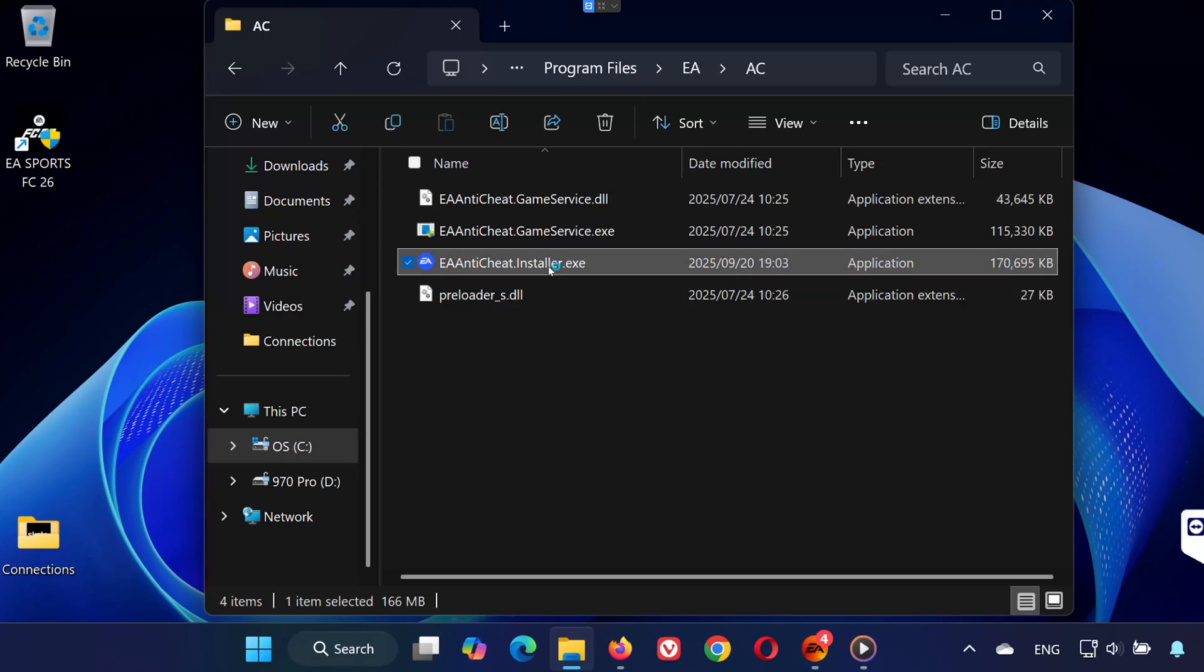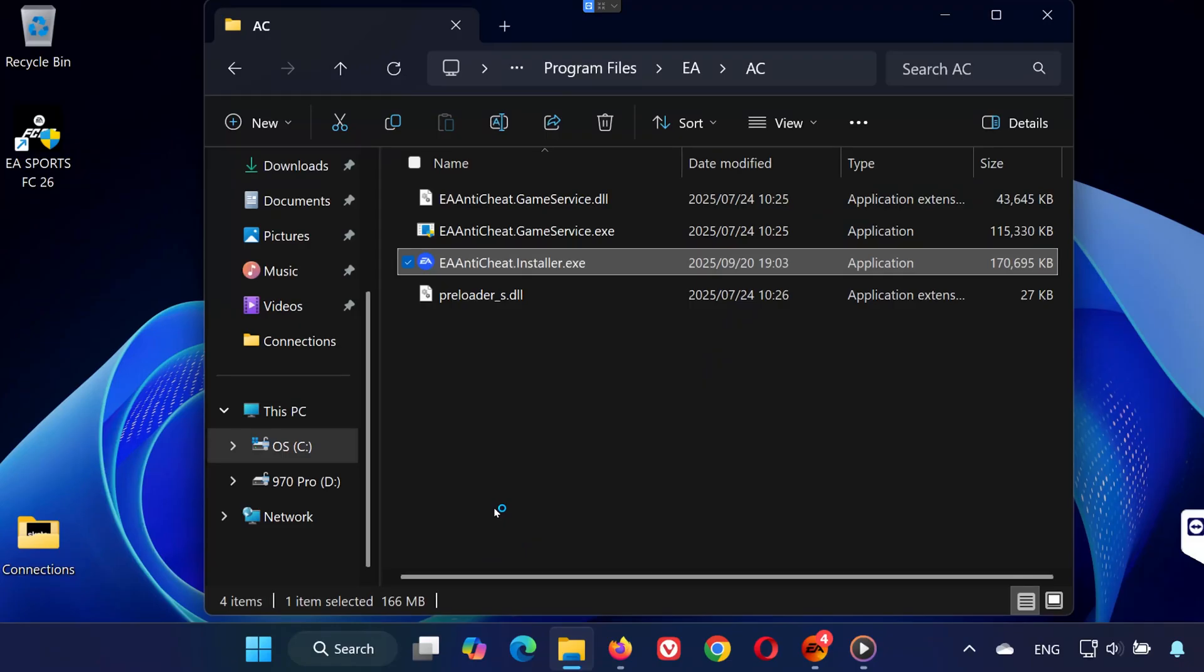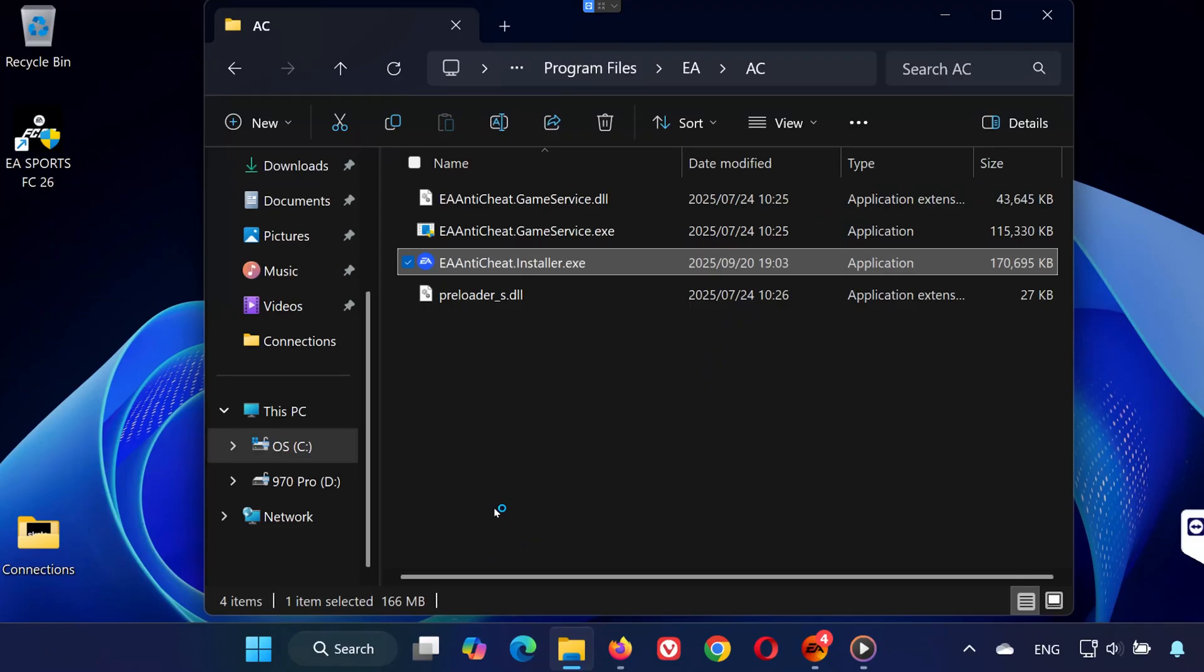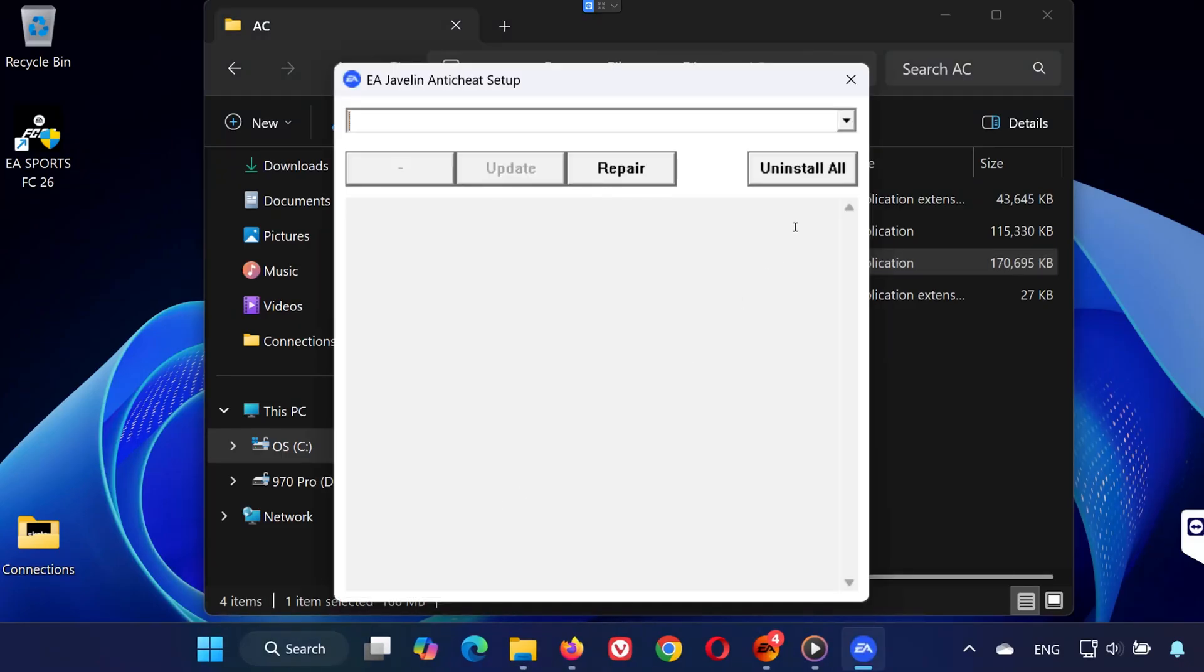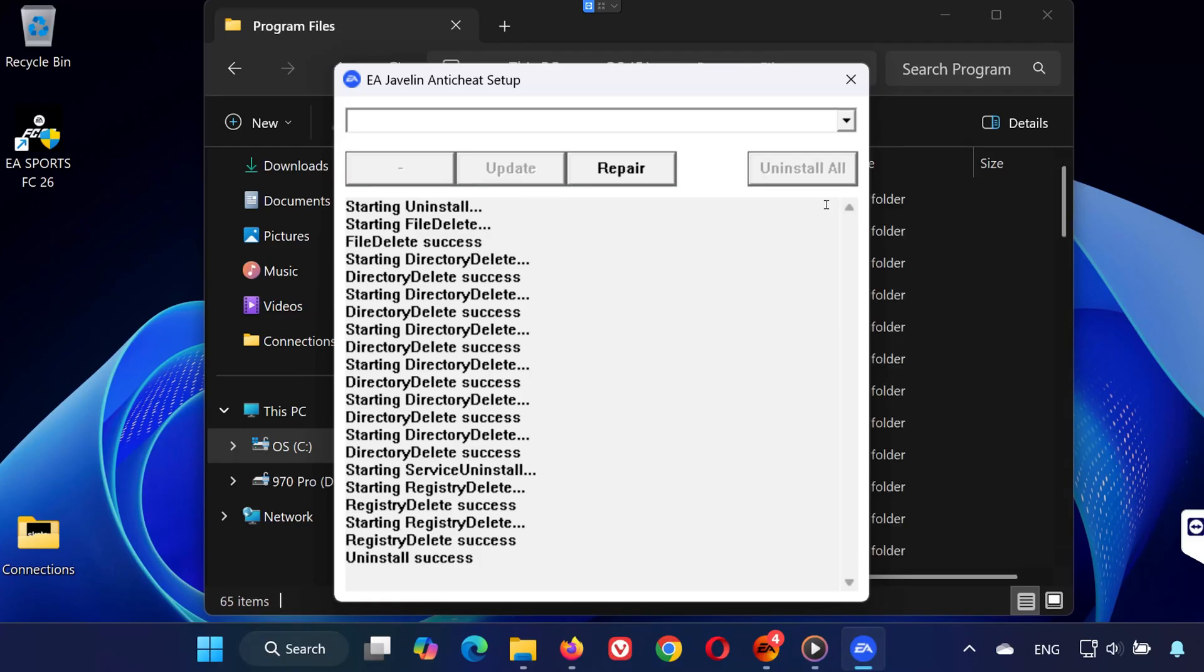Now open the EA Anti-Cheat Installer. When it asks, click Run to continue. Once the installer opens, click Uninstall All. At this point, EA Anti-Cheat has been completely removed from your system.